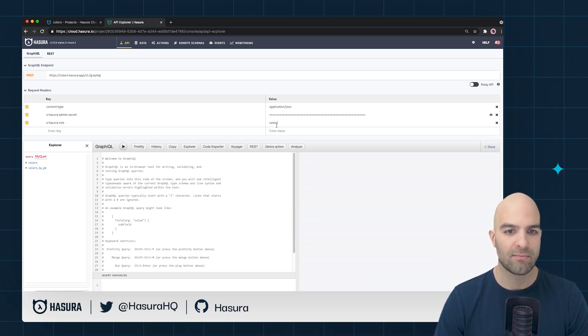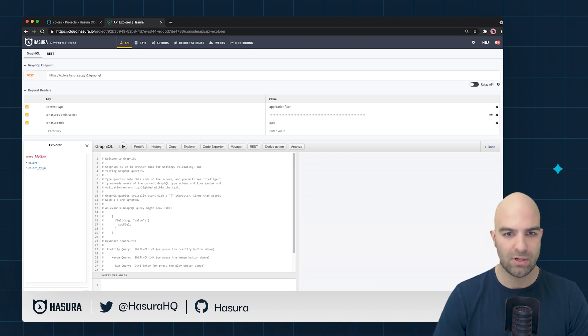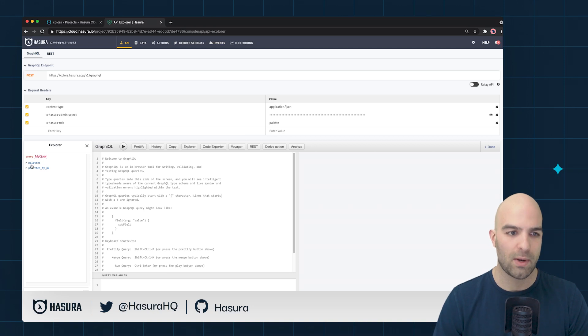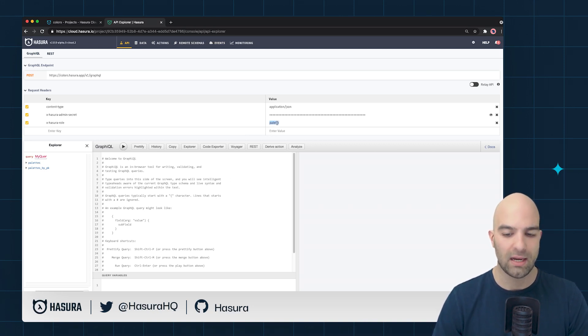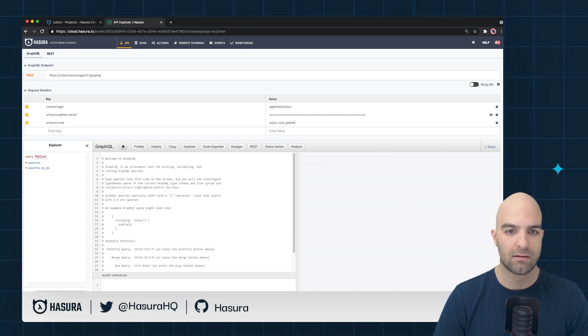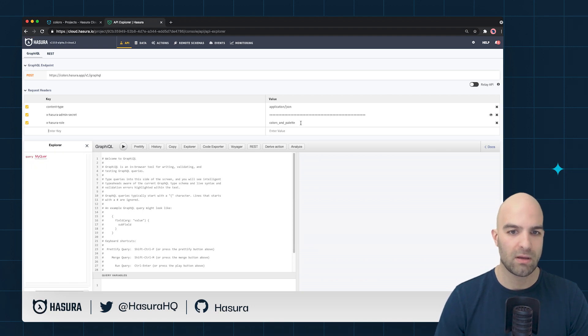If I do the same thing from my palettes which I believe is just called palette we'll see the same situation.